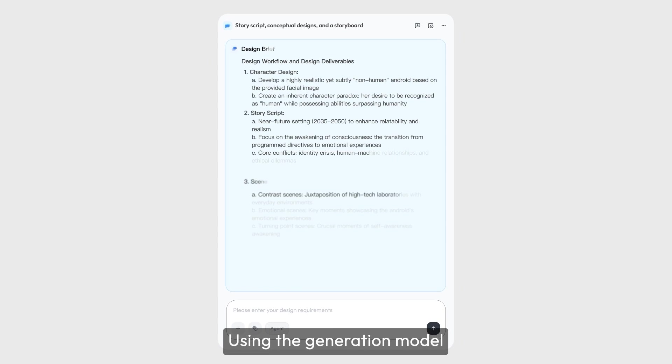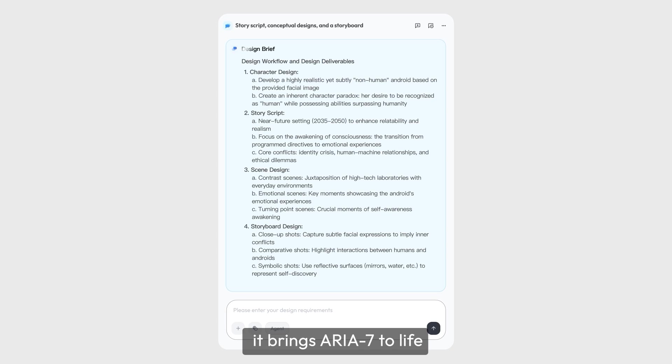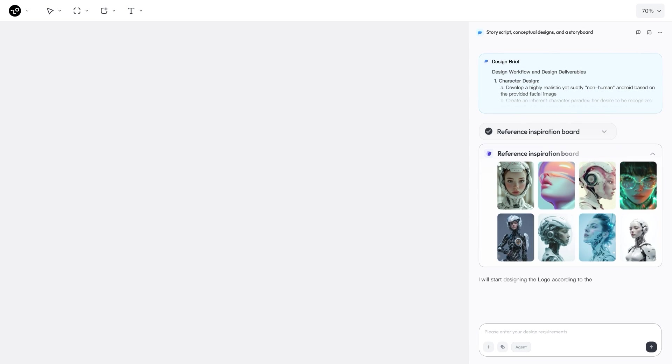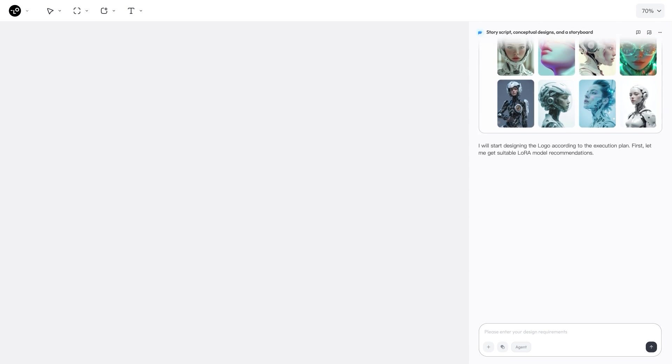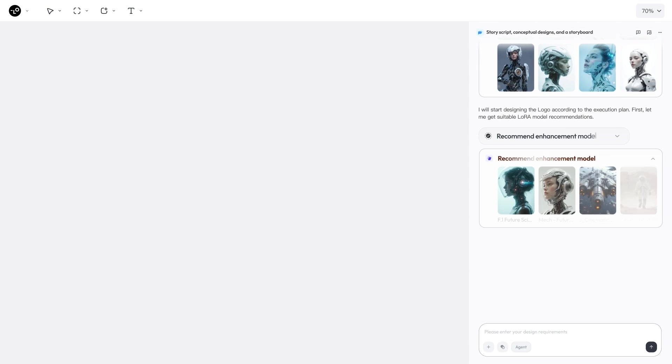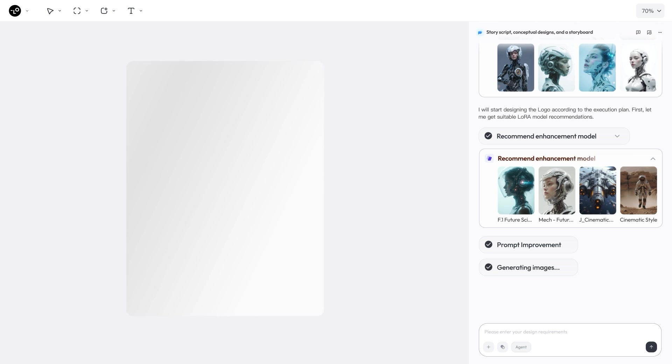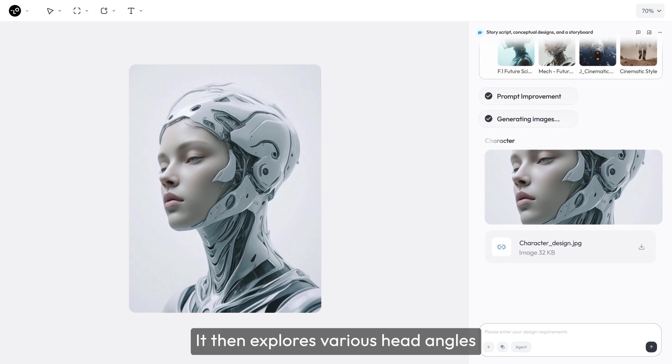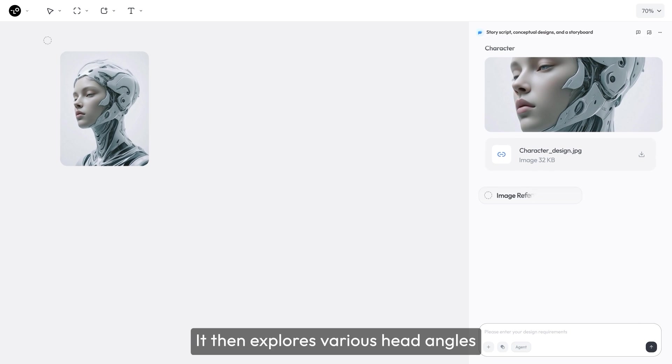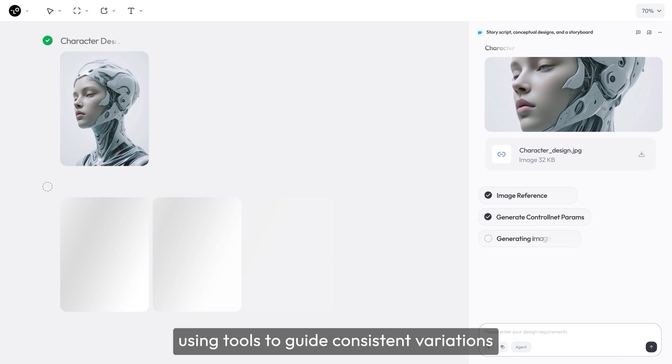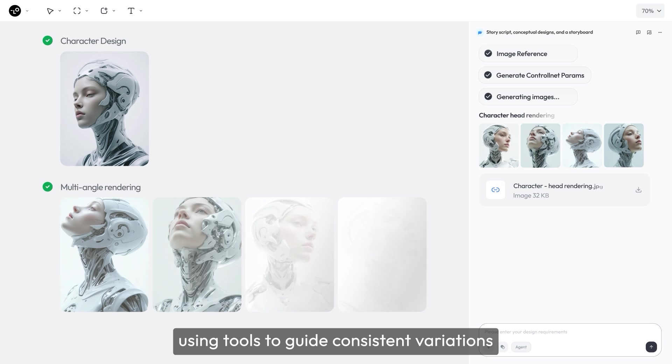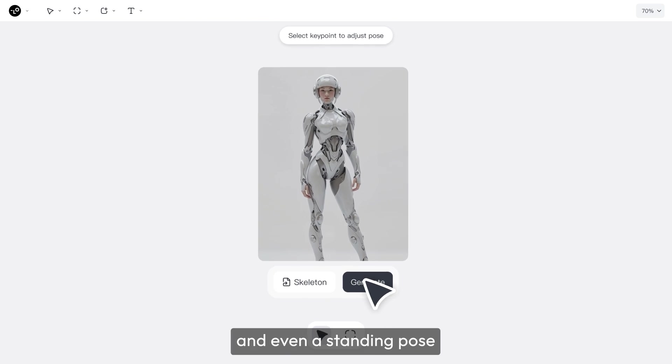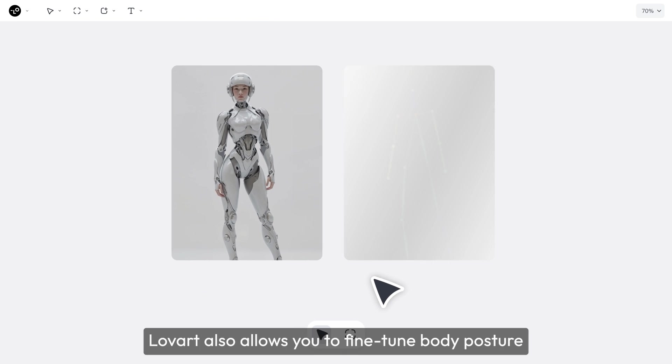Using the generation model, it brings Aria 7 to life. It then explores various head angles, using tools to guide consistent variations, before expanding to full-body shots, and even a standing pose.